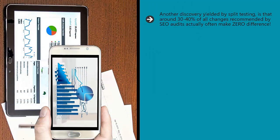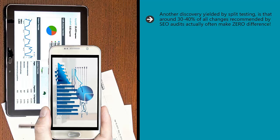Another discovery yielded by split testing is that around 30 to 40 percent of all changes recommended by SEO audits actually often make zero difference. Once again, this shows us that what works in theory or on paper doesn't necessarily hold up in the real world, and it shows us the value once more of conducting real split tests.